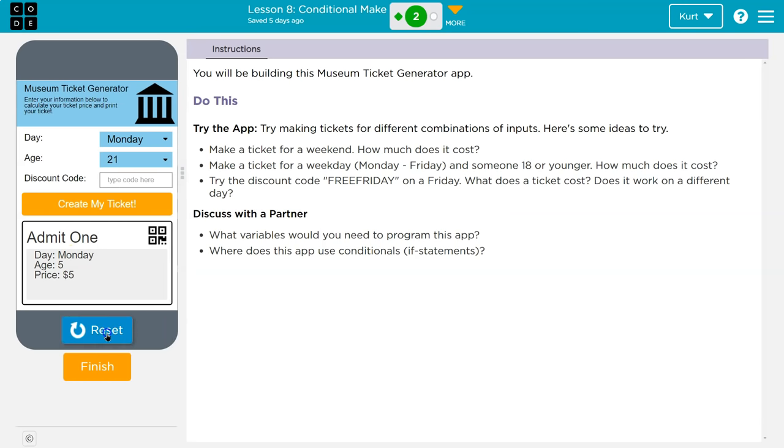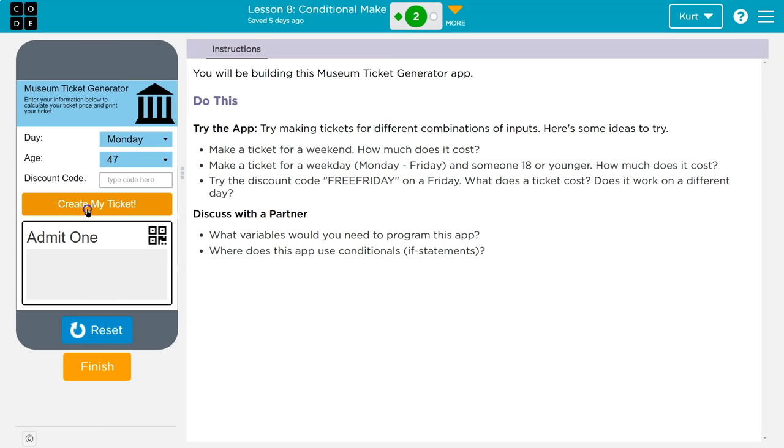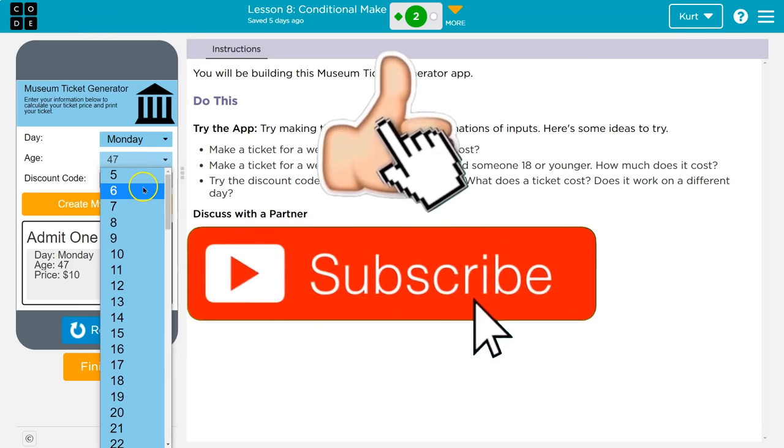I am now 20. Ah, that was not what I wanted. 47 it is. Oh, it's now $10.